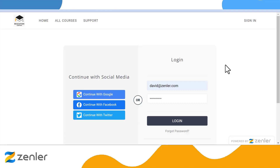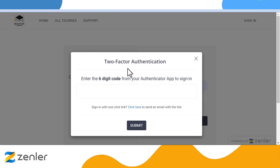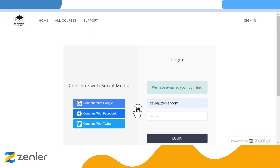You also have the ability to send a magic link to yourself. Once you start the login process by entering your username and password and hitting Login, you'll see at the bottom of the two-factor authentication screen a sign-in with one-click link. Click here to send an email with the link — this magic link will allow you into the admin straight away. You'll receive an email; just locate that email and click the link to be taken directly into your site admin, whether you're a super admin, normal admin, or support role.